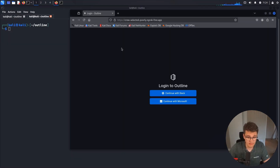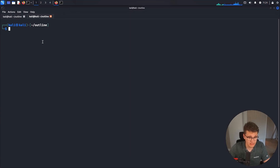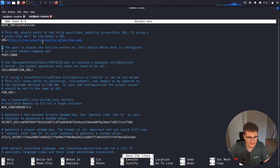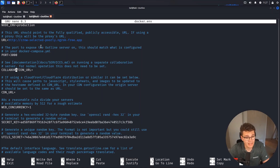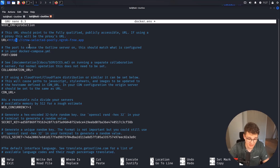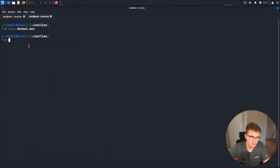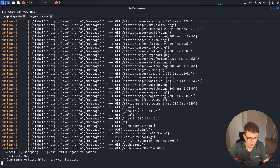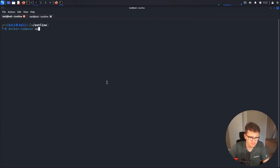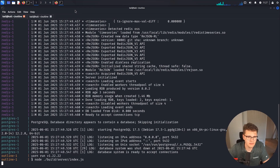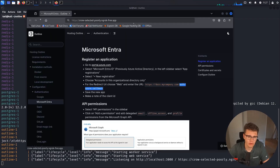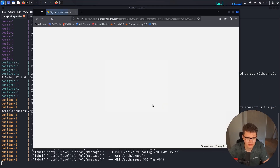It wouldn't really be a video if it didn't fail at least once. The reason was that in the docker.env file we should not set the CDN URL because we are not behind a CDN endpoint. I also noticed we put HTTP instead of HTTPS in our URL parameter, which would cause issues later. So now we just need to restart our Docker instance.